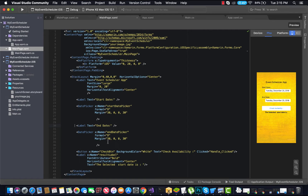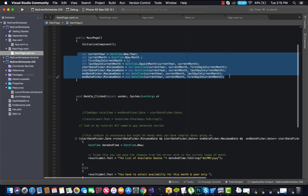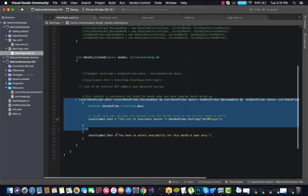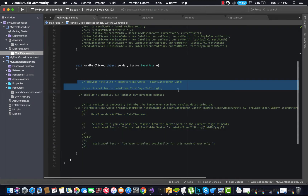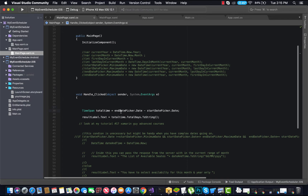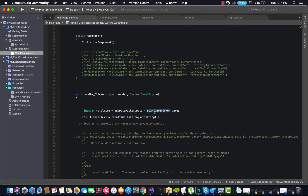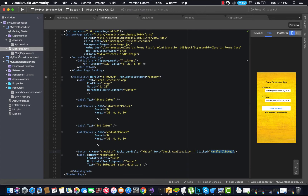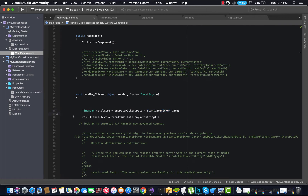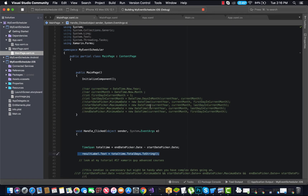We'll use the same margin condition for the other date picker. The button will have a click event, and there is a label to represent the output. For the click event, we handle it inside the code-behind of main page XAML. First, we'll comment out all existing code inside the code-behind. Inside our click handler, we are going to create a TimeSpan as total time and subtract the end date picker value from the start date picker value.